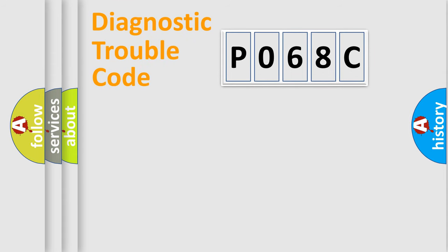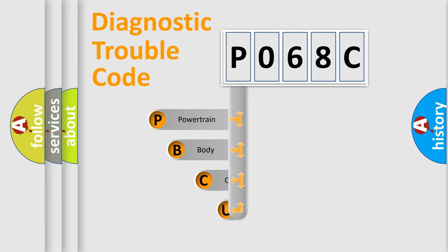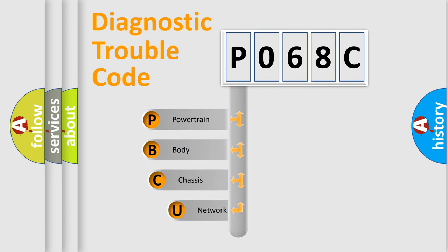First, let's look at the history of diagnostic fault code composition according to the OBD2 protocol, which is unified for all automakers since 2000.